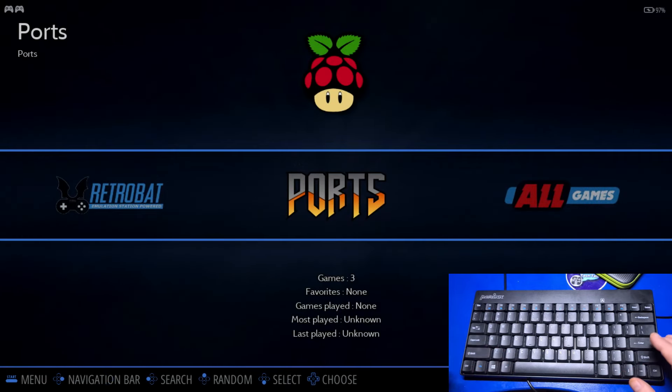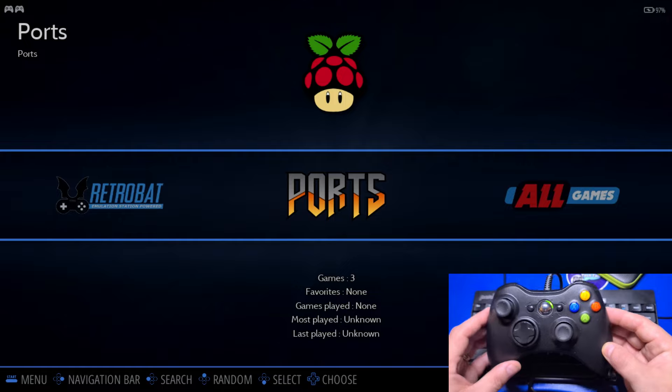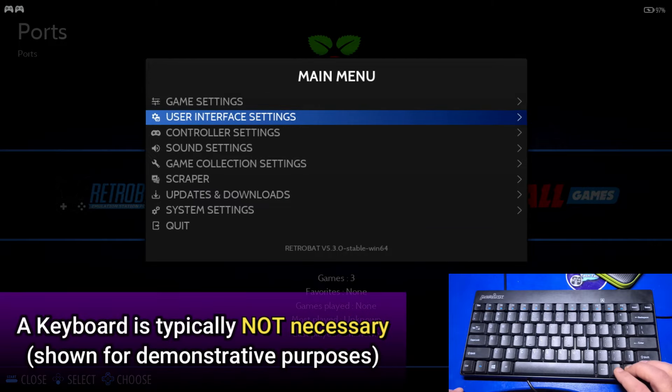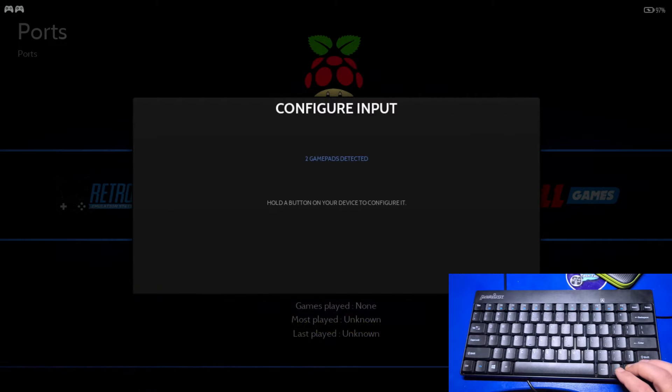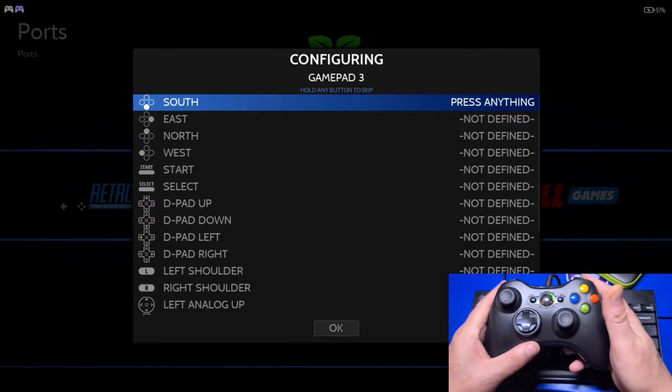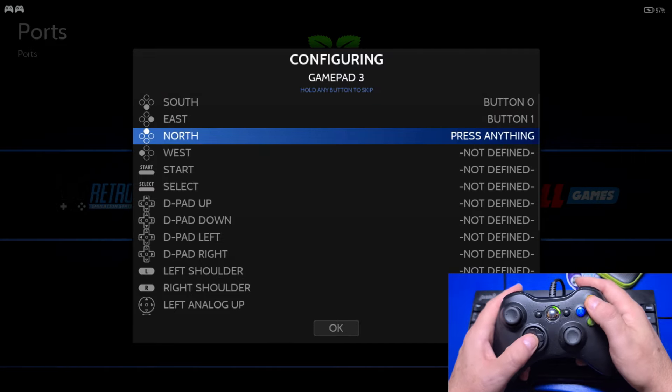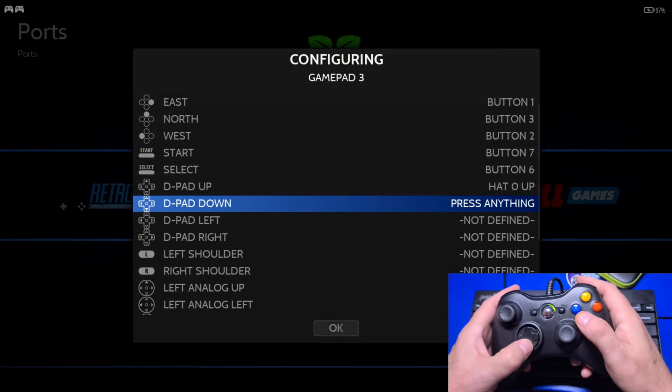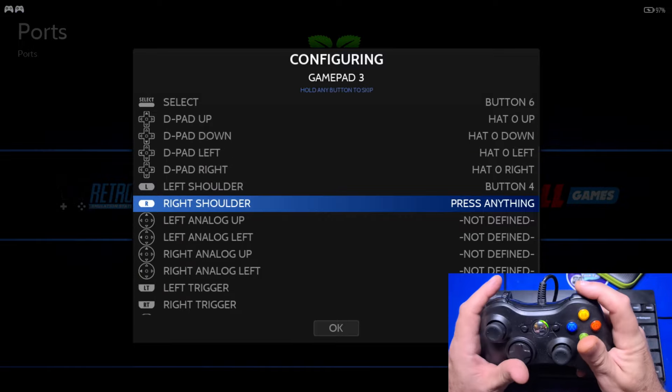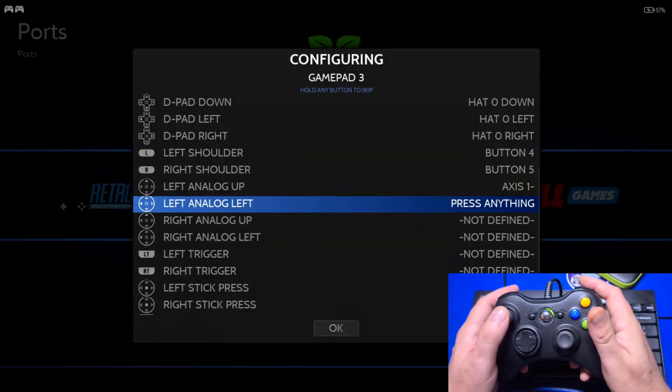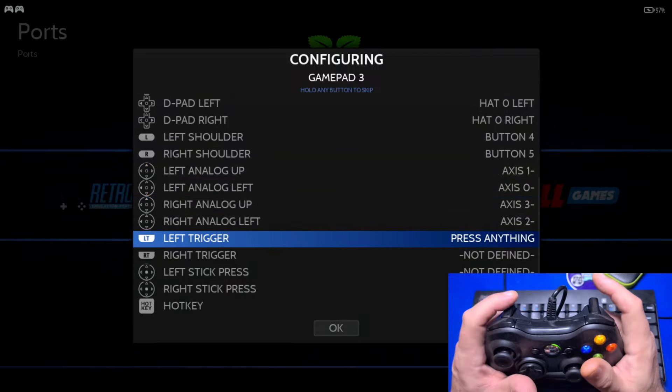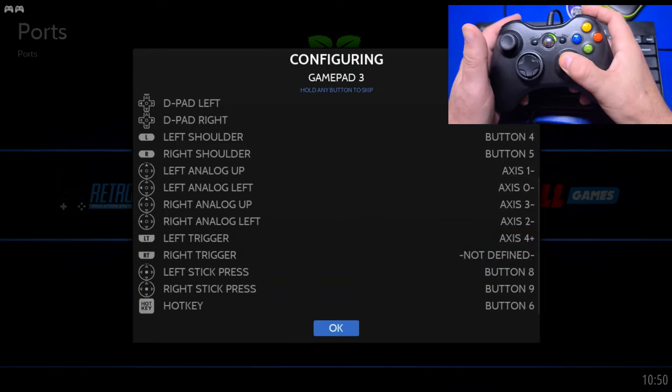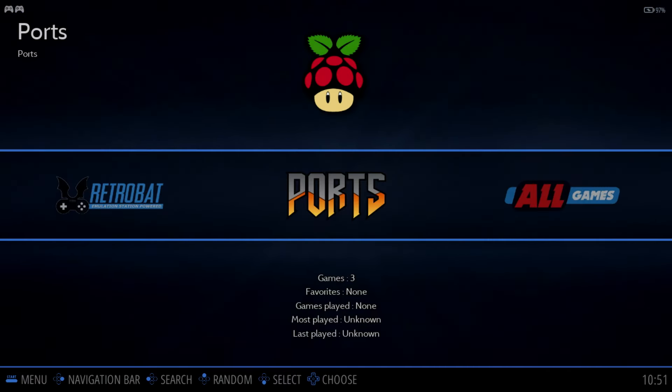If your controller is automatically recognized, you can of course use that. However, let's assume we need to remap the buttons on our controller. To do that, press Enter on the keyboard, select Controller Settings, then Controller Mapping, and then, on your controller, press and hold a button for a few seconds. Then press the button that matches the image, such as A, B, Y, X, to skip it.